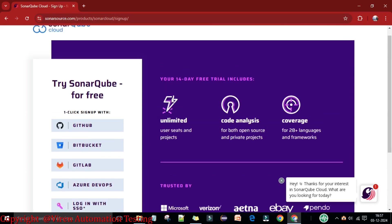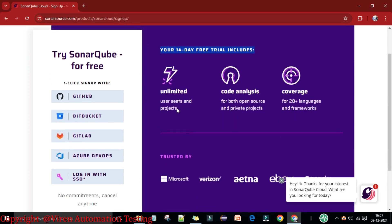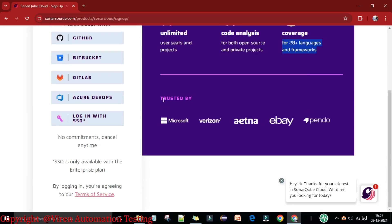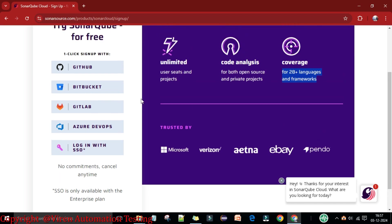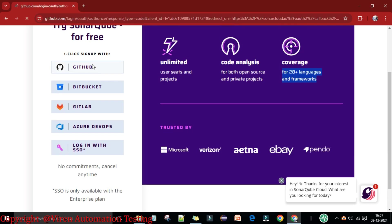The 14-day free trial includes unlimited user seats and projects, code analysis for both open source and private projects, and coverage for more than 28 plus languages and frameworks. This is trusted by Microsoft, Verizon, Aetna, eBay, and others. Now I'm going to log in with my GitHub account.